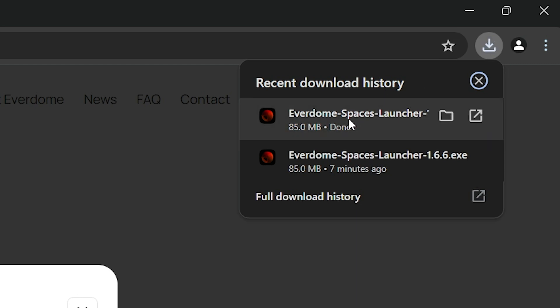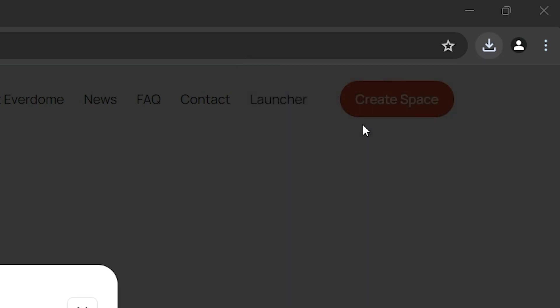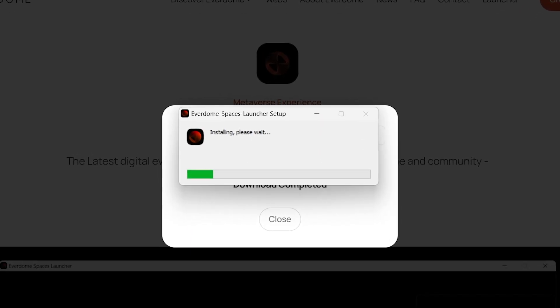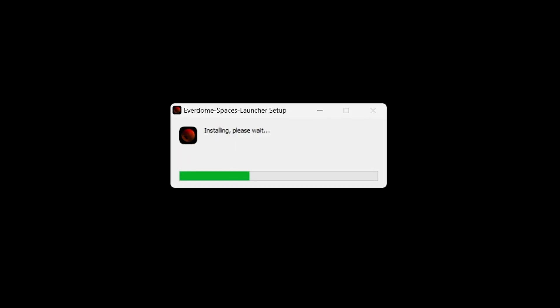Once complete, hit Close, and open up the folder where you store your downloads, find the file, and open it.